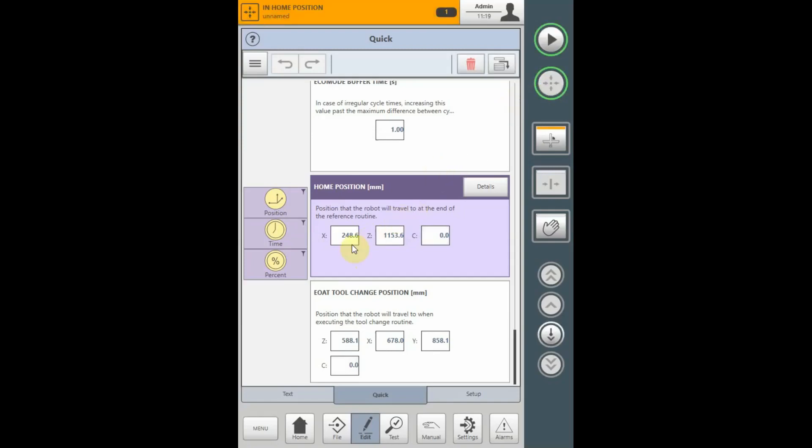If there's a part on the end of arm tool, it's released at the reference travel position and the robot can safely move to the home position.